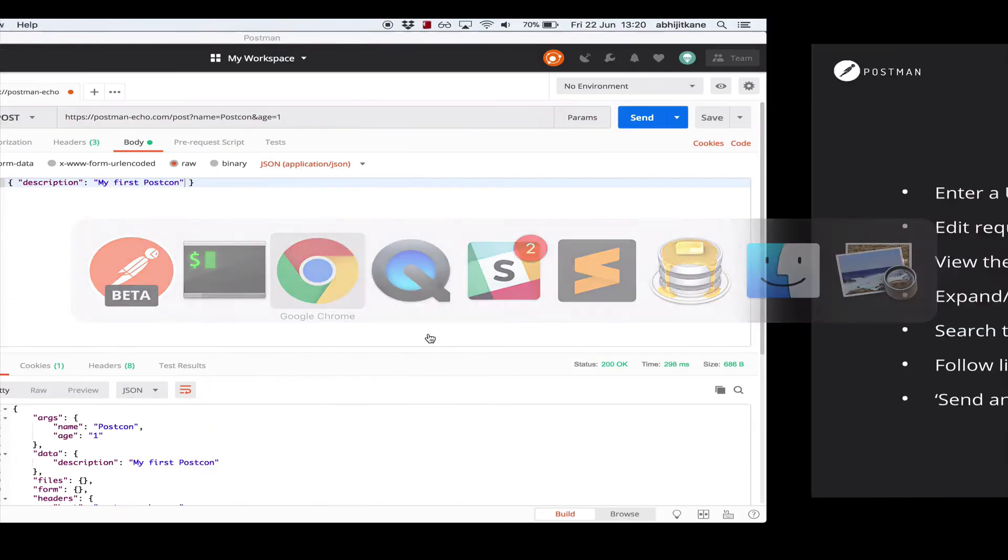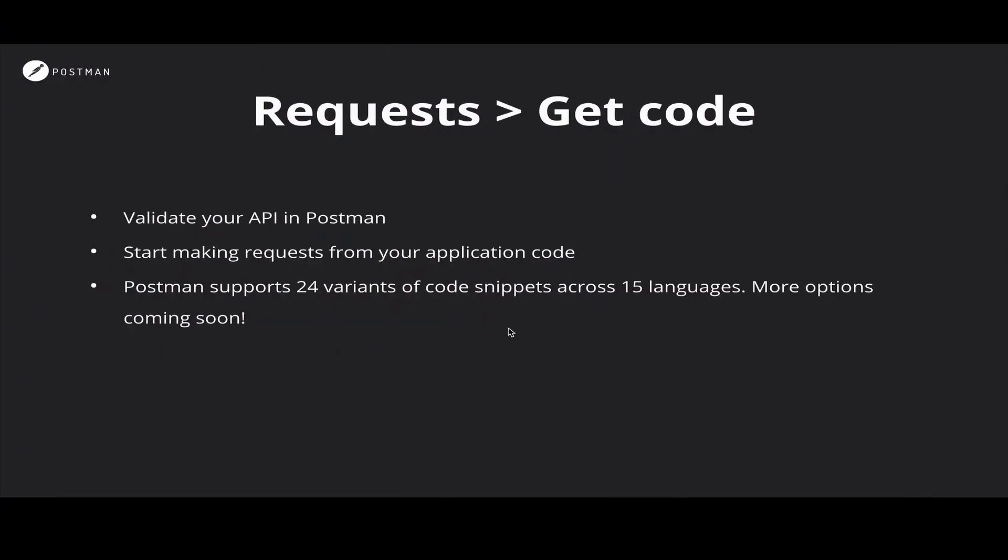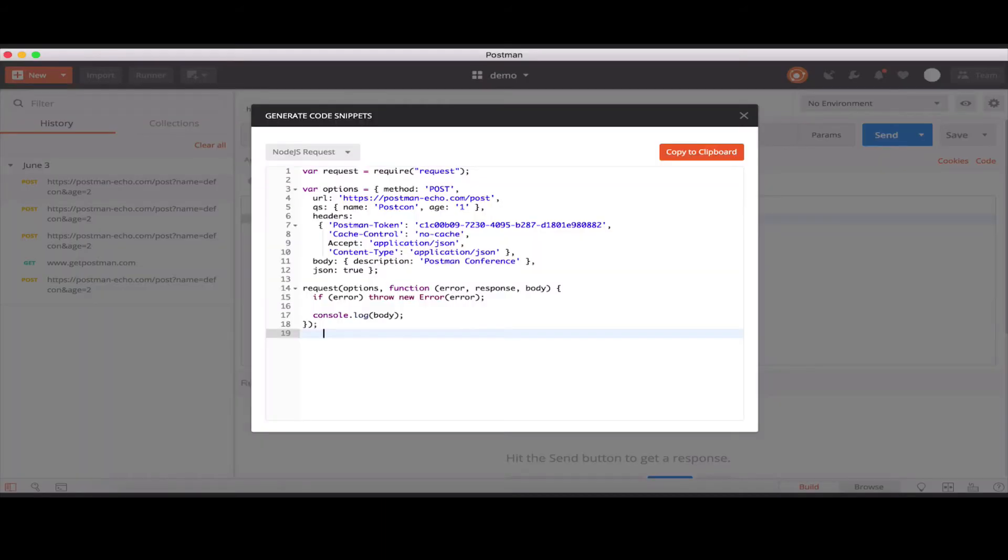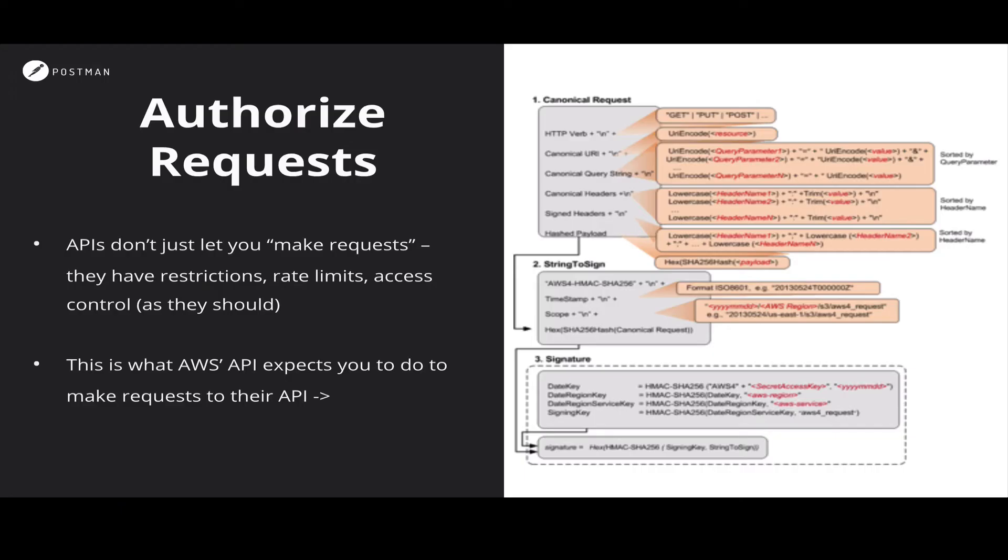Moving back to the slides for a bit, we went over getting the code for a request in various languages. This is what it looks like for the request library in Node.